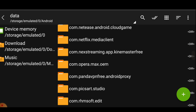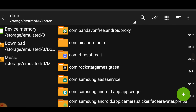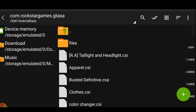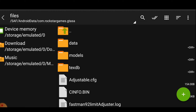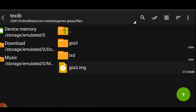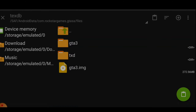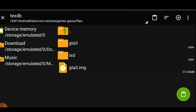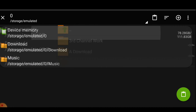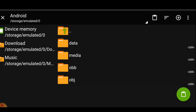Now our renaming process is done. Go back to the root. Long press the folder and select Cut. Now you have to paste this folder to the following destination: go to Device Memory, then Android, then Data, and paste it right there. Our Z Archiver work is done.